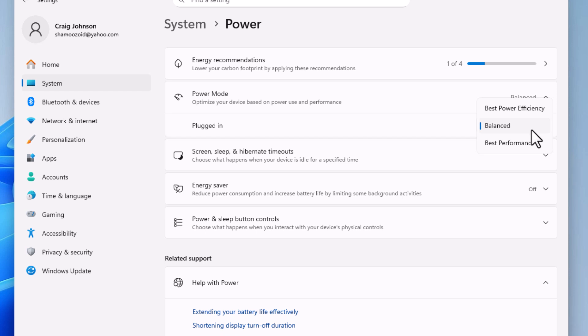Balanced is kind of in the middle, and Best Performance is the highest performance that you can get. That is how to change your power mode in Windows 11. Thanks for watching.